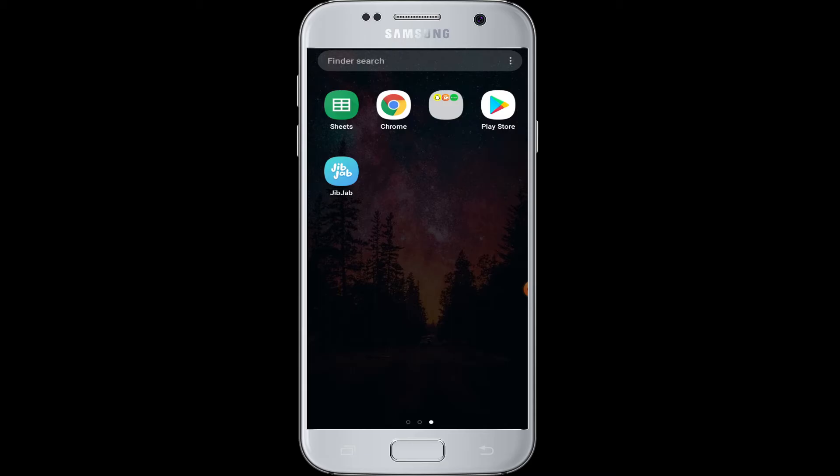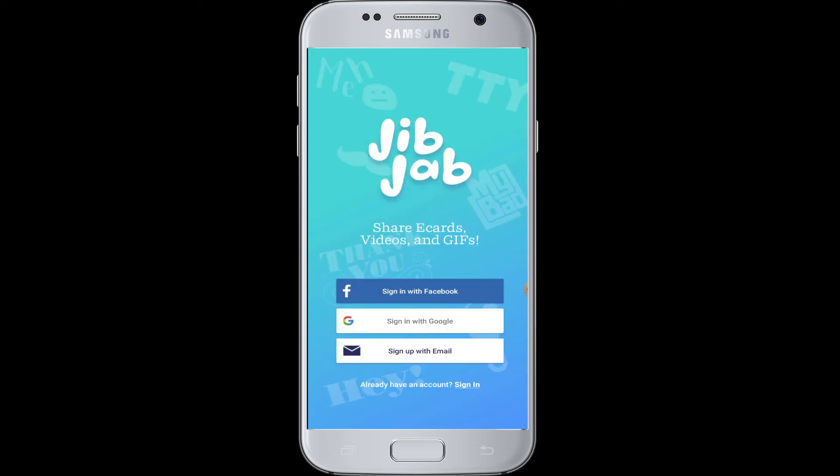In the ZipZop application, you can enjoy using it for emojis, GIFs, editing pictures, and stickers. You can download ZipZop from the Play Store for free. After that, tap to open the application and you will see a sign-in option.